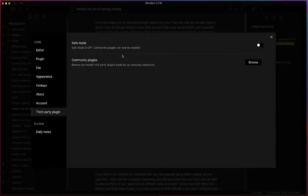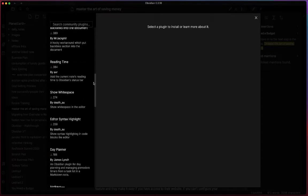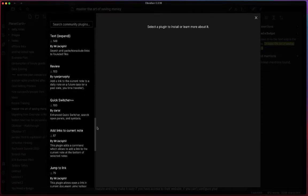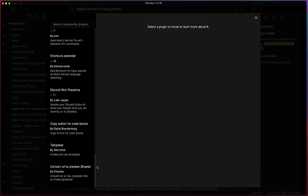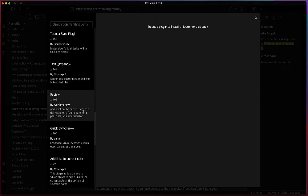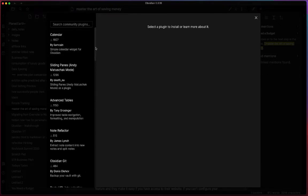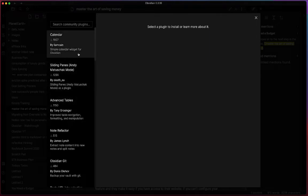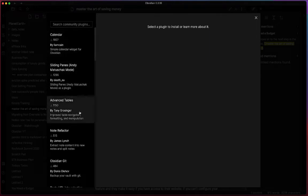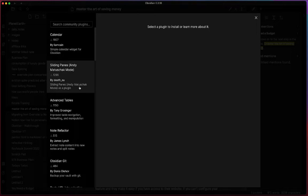Once you turn it off you get this option to browse the community plugins. If we go into community plugins, you'll get a list of all the community plugins that they have available to you. For the most part these should be things that are pretty secure to install. You probably shouldn't need to worry too much.